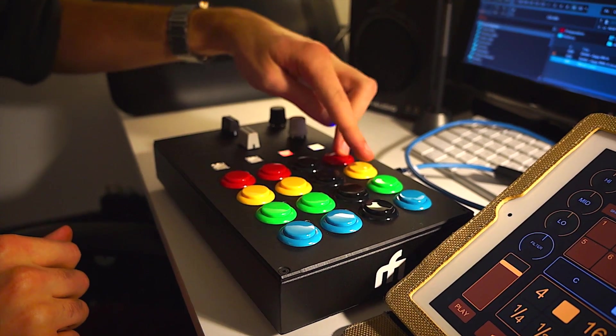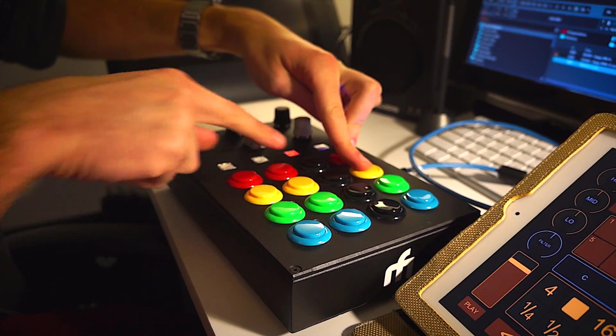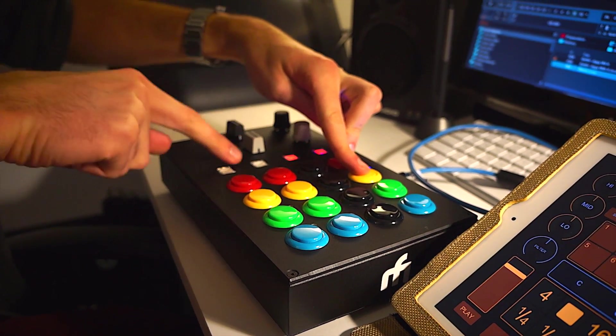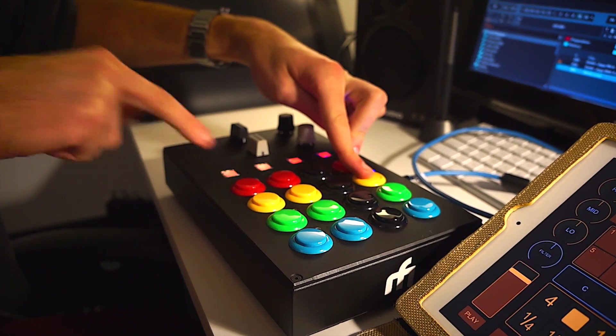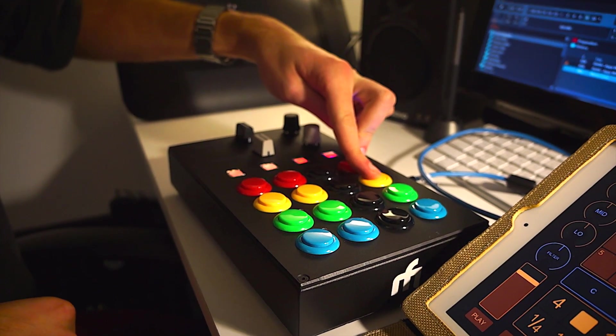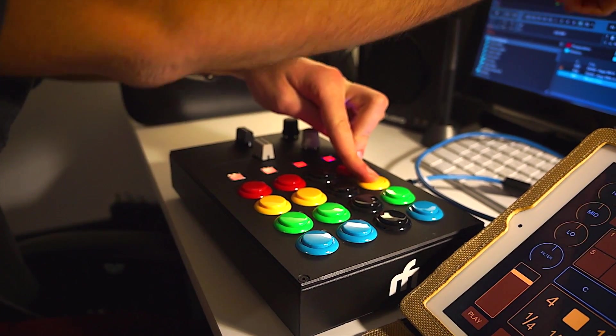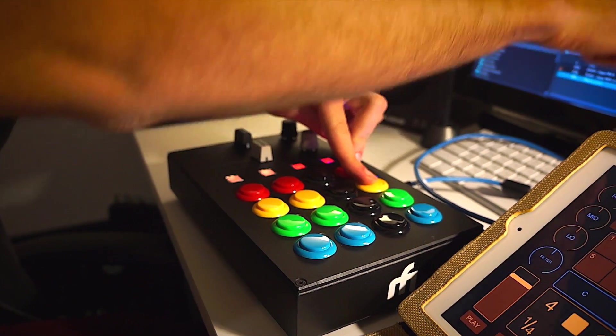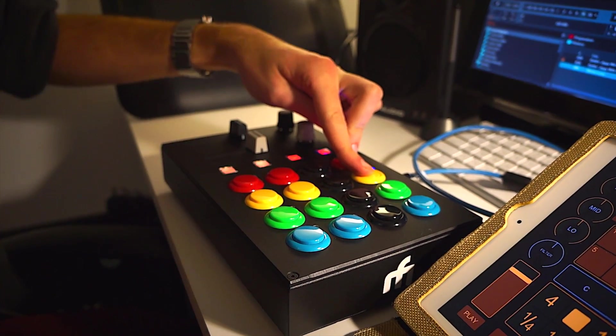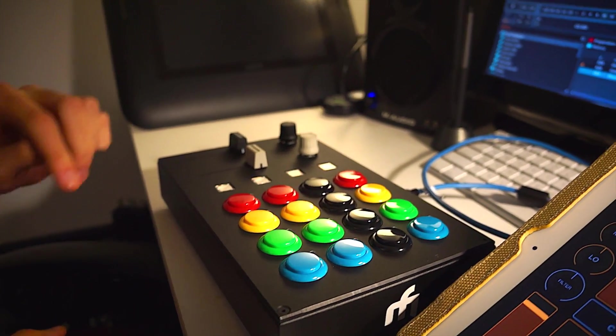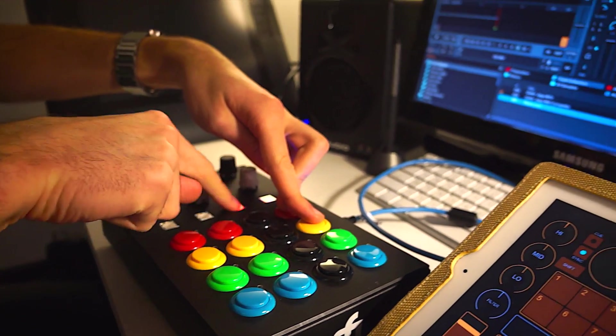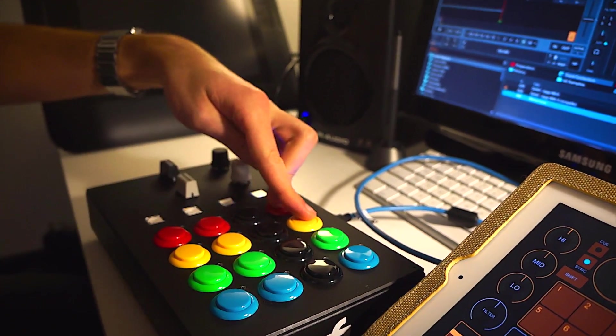If you press shift and then mode, you get FX routing, so you can turn on the effects for as many decks as you want. Right now you can see that it's set to control all four decks in Traktor. You can set it to no decks if you want.